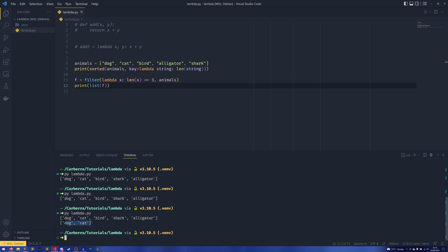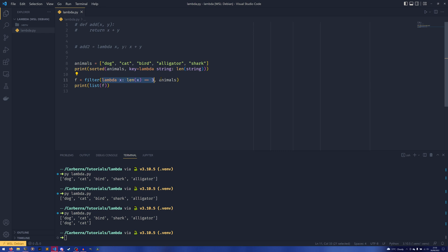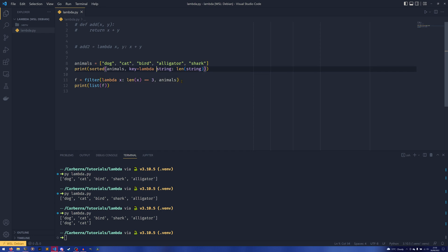So we're using this callable as something called a predicate. And basically if this function returns true for a particular element in the list, that element is then carried forward into our new filter object. So stuff like this, the key in sorted and stuff like the predicate in the filter are the use cases for lambda.